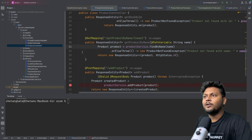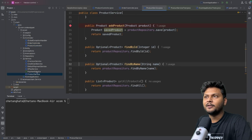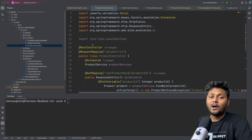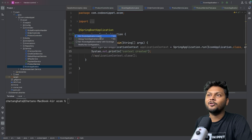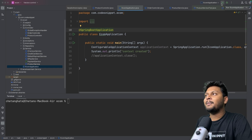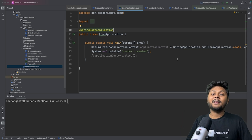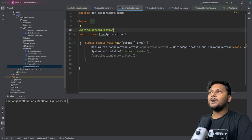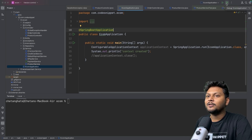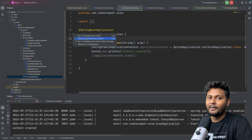Here I have a product controller with various APIs, and we also have a product service with a few functionalities. To run the application, go to the e-com application and start it from there. You will see a play button to run your application and another button to debug it. If you want to enable the debugger you need to start your application in debug mode first. If you have a simple Java class with a main function you can just right-click and start it in debug mode.